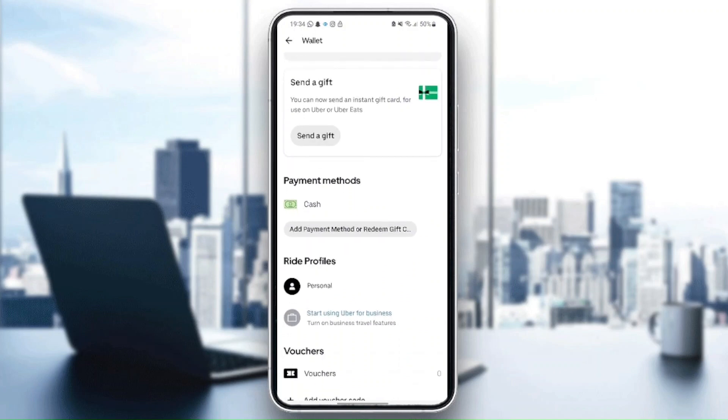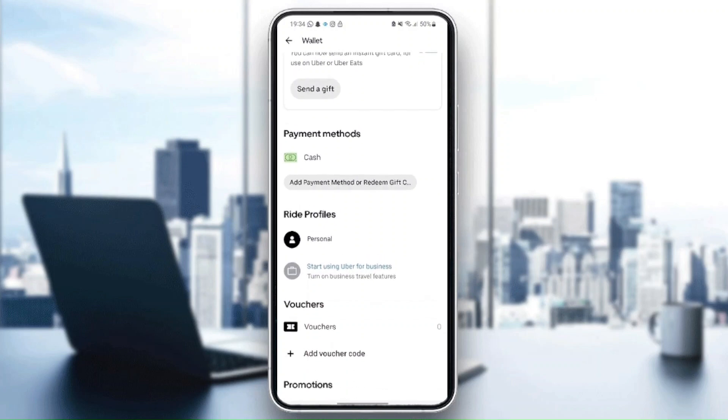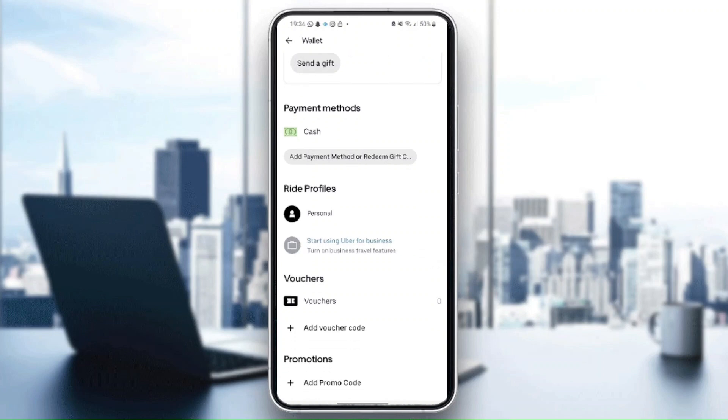In ride profiles, you can choose either a personal account or you can start using Uber for business. Here you can also add voucher codes or promo codes.